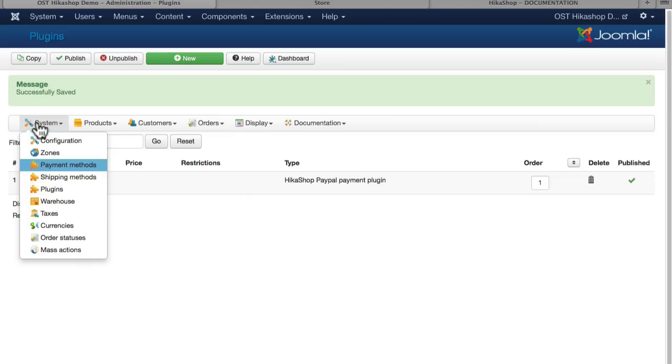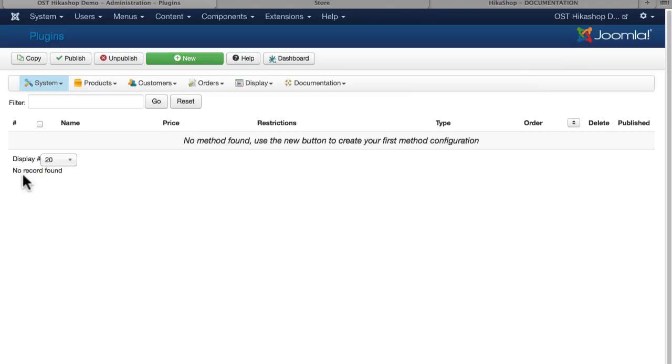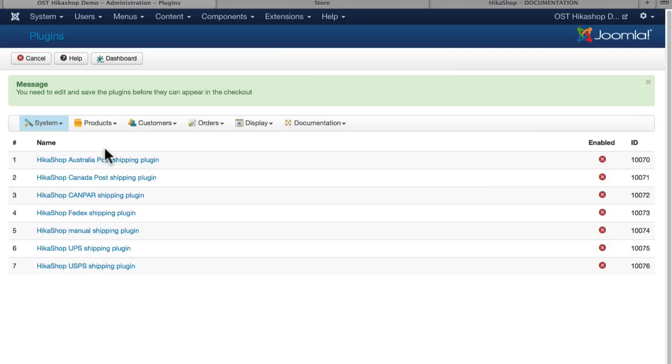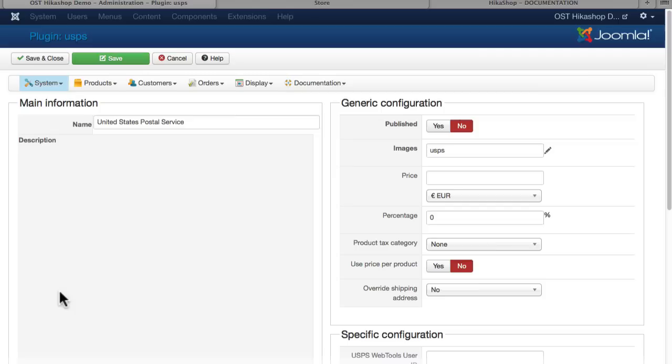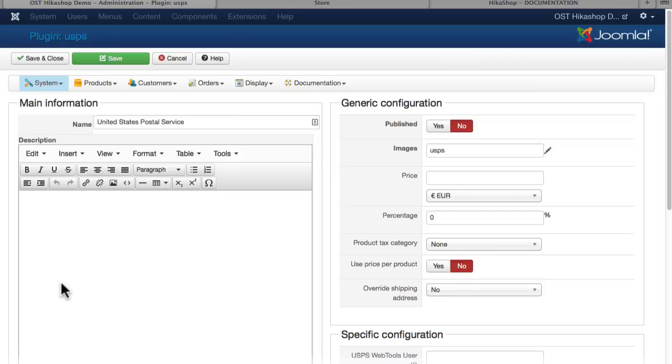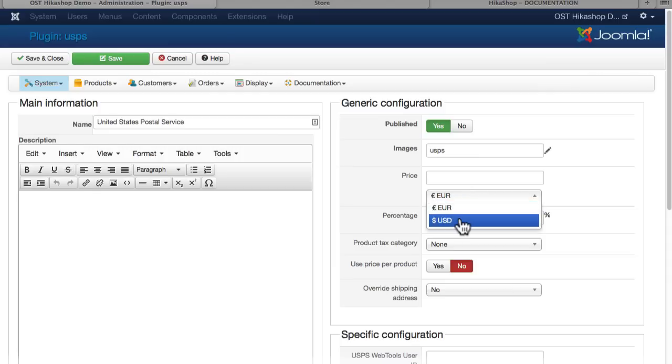So I'm going to click on System and Shipping Methods, and click New. As you know, I'm here in the US, so I'm going to enable the USPS shipping option. And if you've ever used any other shopping carts with Joomla, USPS has been problematic for years.